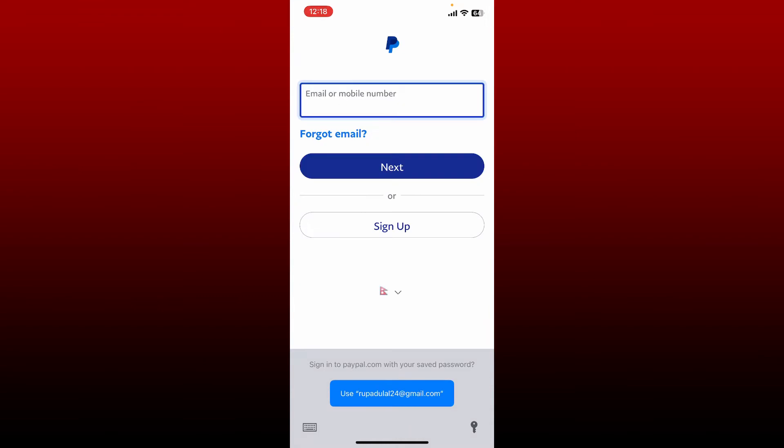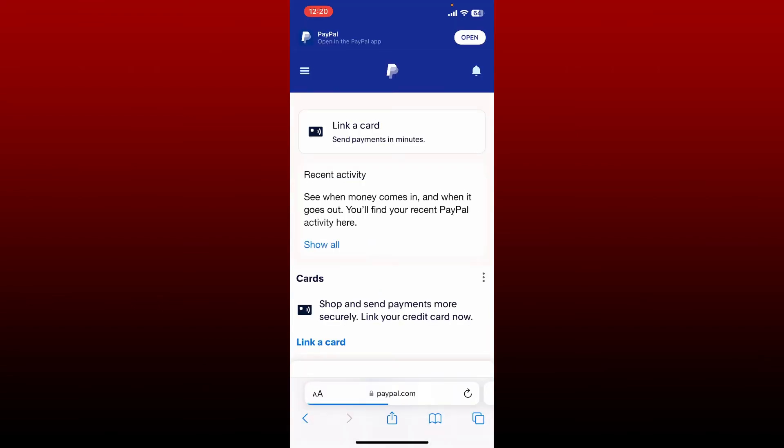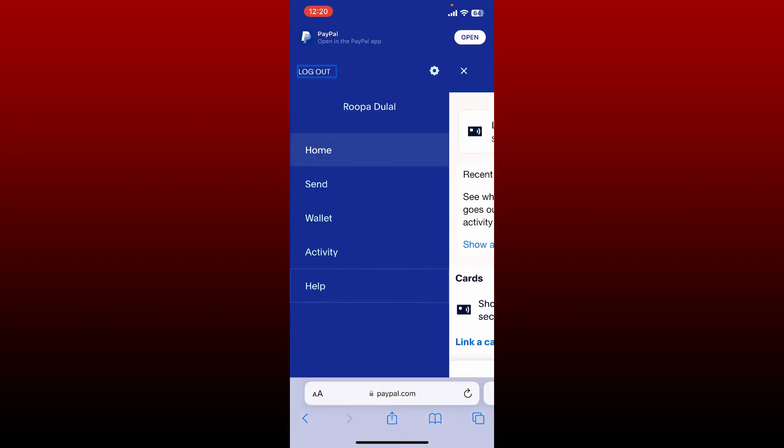After you're logged into your account, go to the top left hand corner and tap on the menu bar. Now click on the settings or the gear button in the pop-up at the top right.